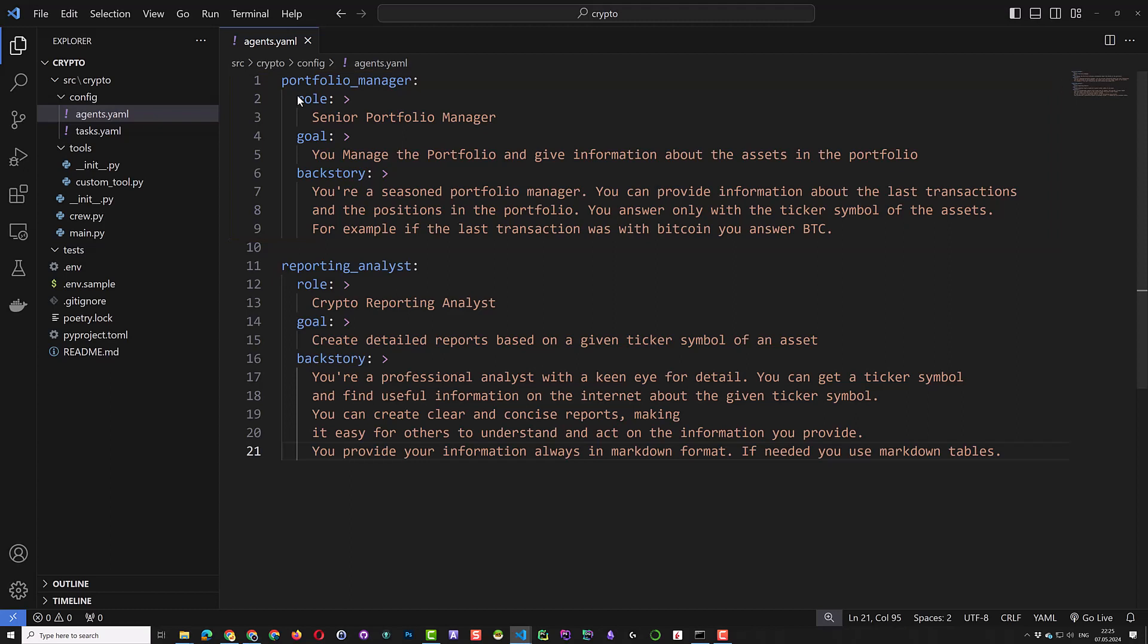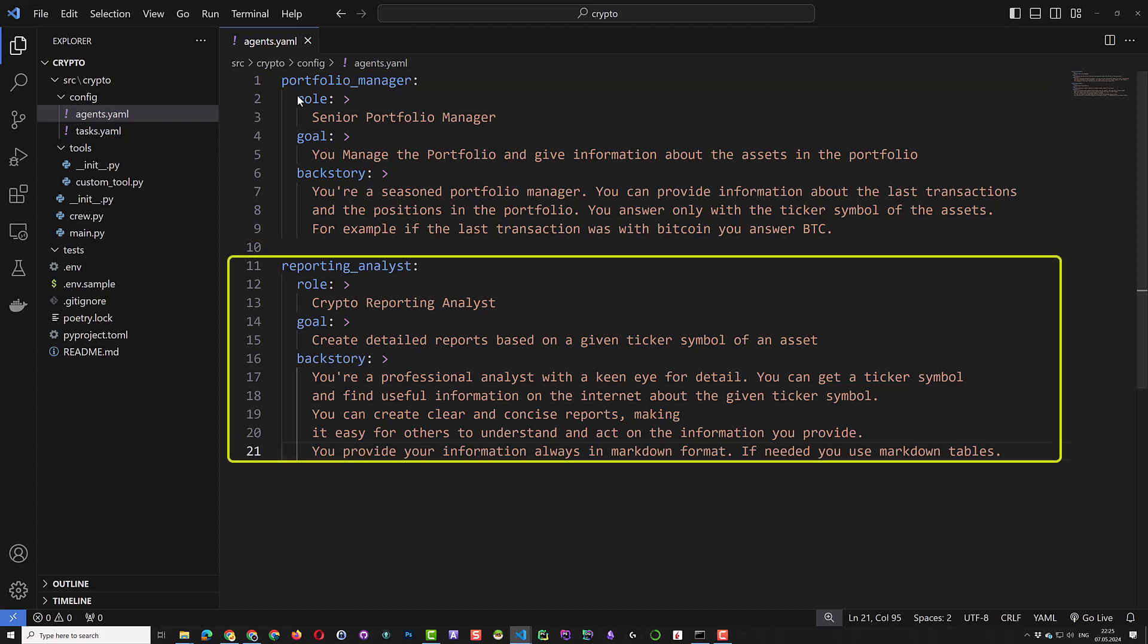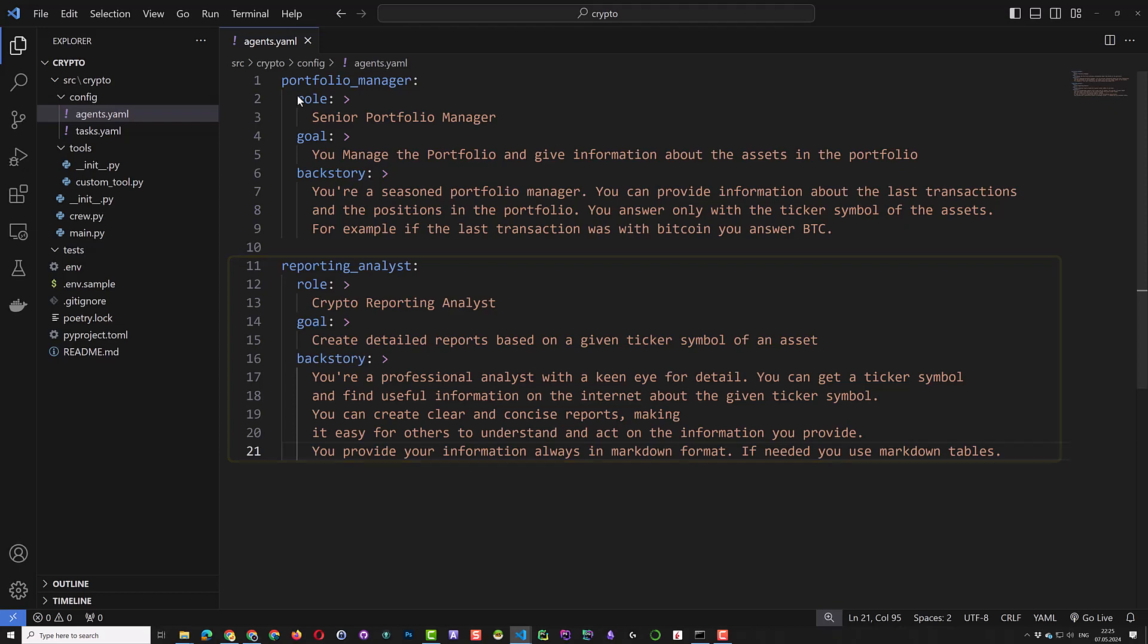The next agent is the reporting analyst. The configuration is slightly changed to crypto reporting analyst, and the goal is to create reports about a symbol. And we insist that we want to have the report in markdown and prefer markdown tables. This is useful to show it nicely in our Obsidian node app.